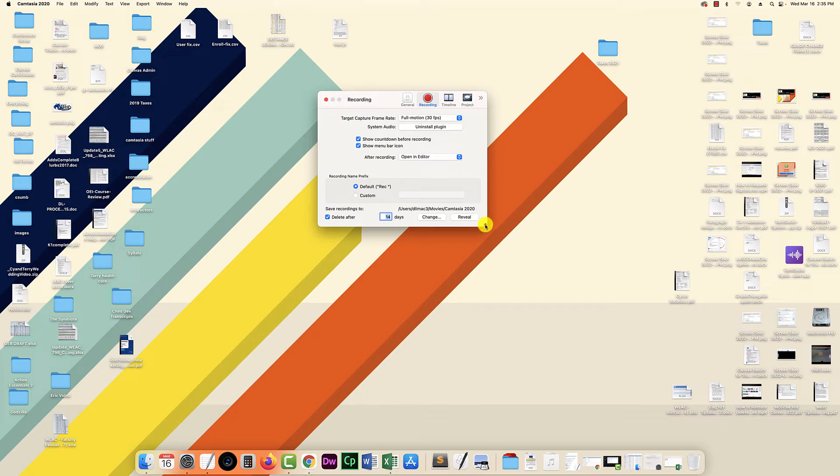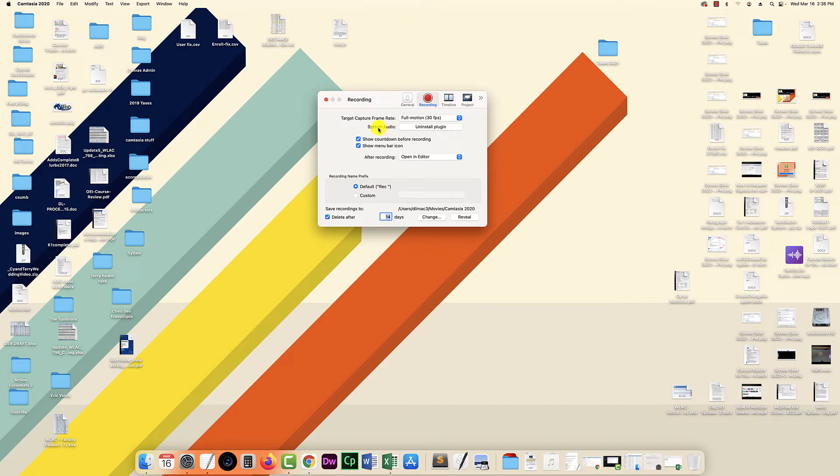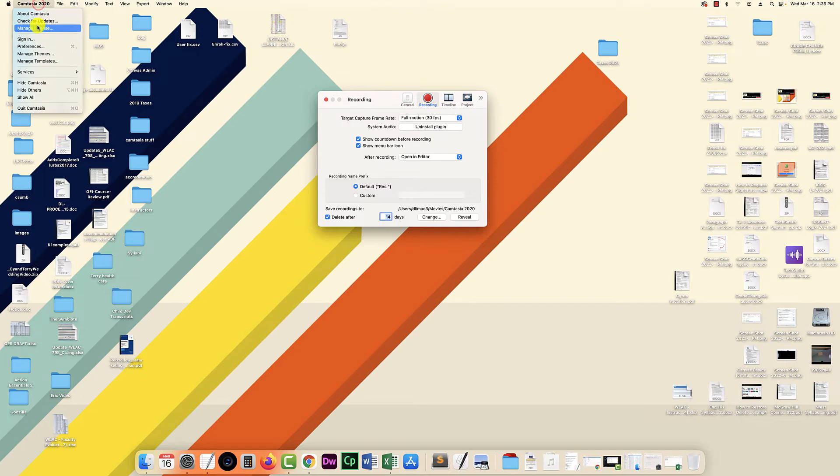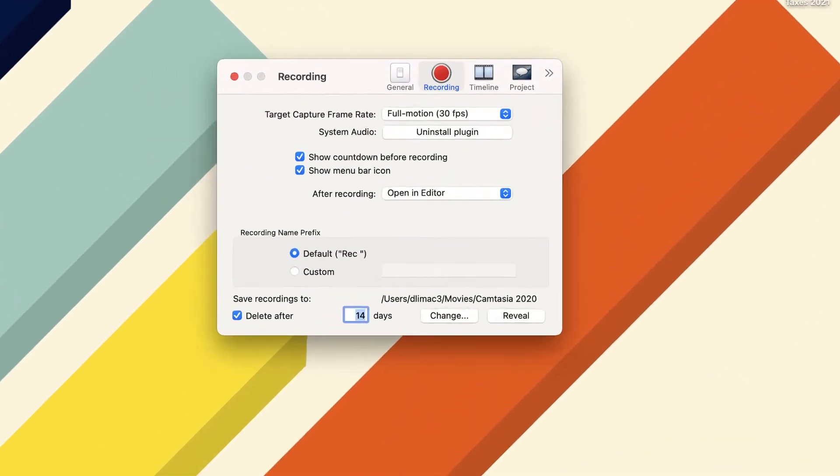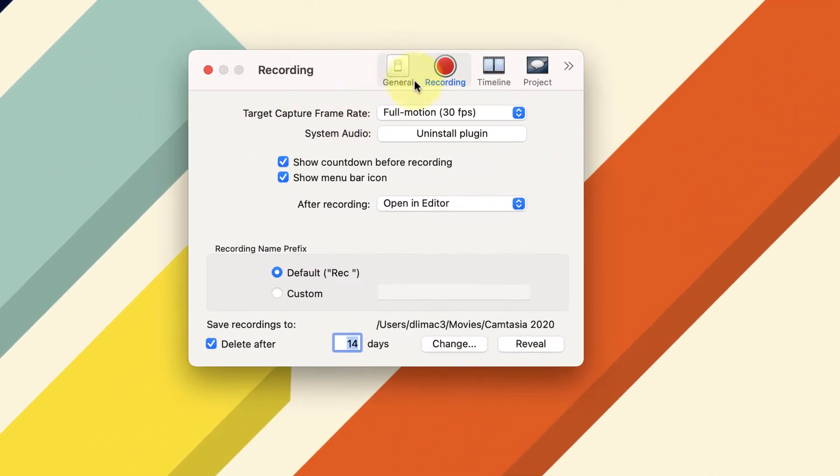So the first step that I did was I uninstalled the system audio plugin. To do that you go into your Camtasia preferences and that's going to open up this little window here where you can click on uninstall plugin.